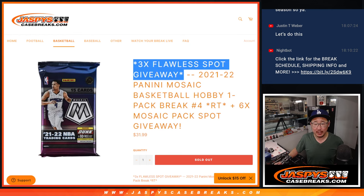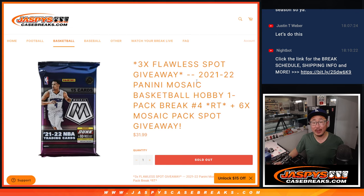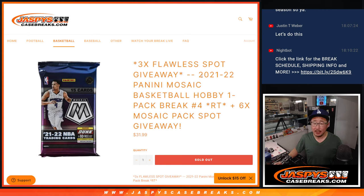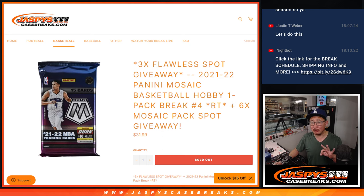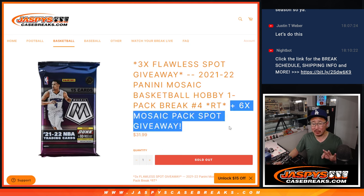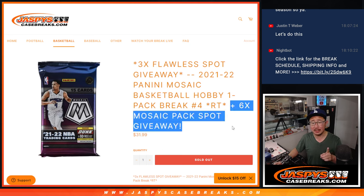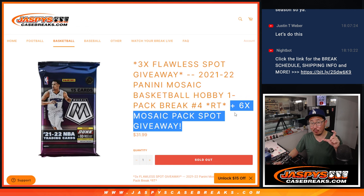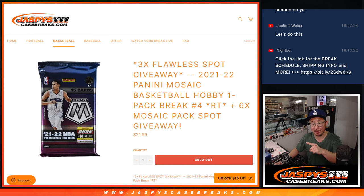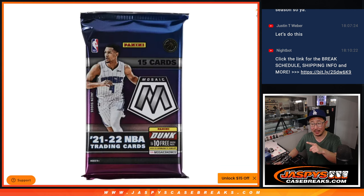We're going to do this break and give away three of those flawless collegiate random hit spots. Three different dice rolls happening here. First of all, we're only selling 24 spots outright. Randomize those 24 names, top six will get extra spots within the pack break itself.